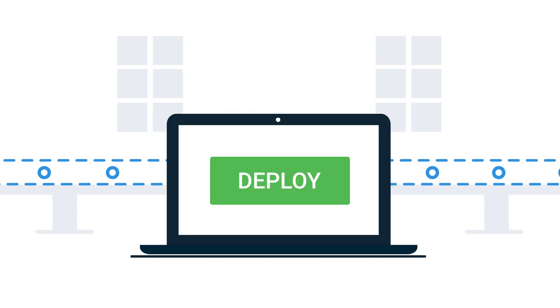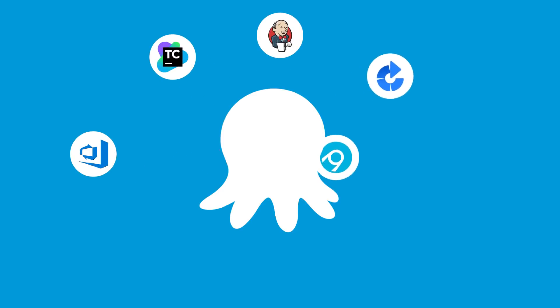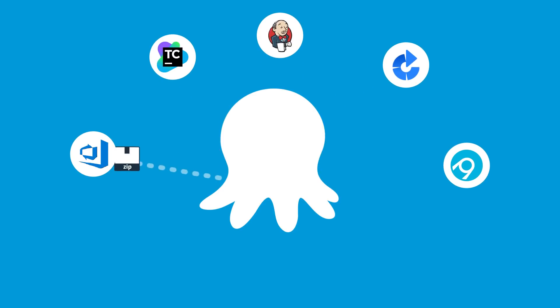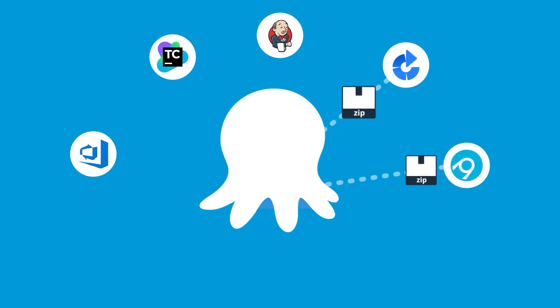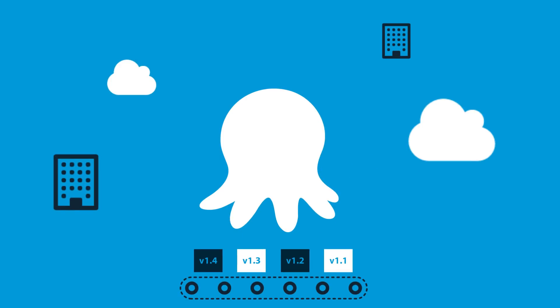Octopus Deploy is a friendly deployment automation tool that does just this. Octopus takes over where your build server ends, enabling you to easily automate even the most complicated application deployments, whether on-premises or in the cloud.